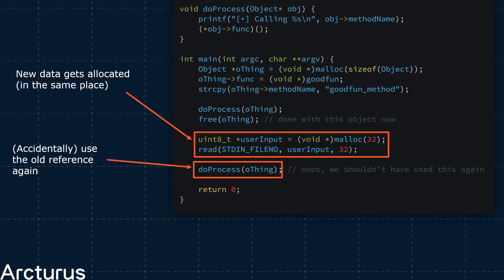And now, here is the crux of the issue. Our program performs a doProcess function again using the old memory reference. The problem is, the memory pointed to by that reference now points to the user input data, which we just allocated. What does that mean? Well, let's start running it.